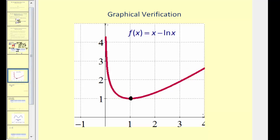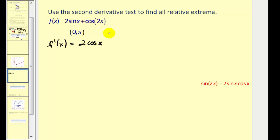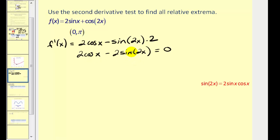Let's go ahead and try another example. We'll start by finding the critical numbers, so let's find the first derivative: two cosine x. Now we have to apply the chain rule, which gives negative sine two x times two. This is always defined on this interval. So we rewrite this and set it equal to zero: two cosine x minus two sine two x equals zero. We have a problem because we have two different functions and one is a double angle.